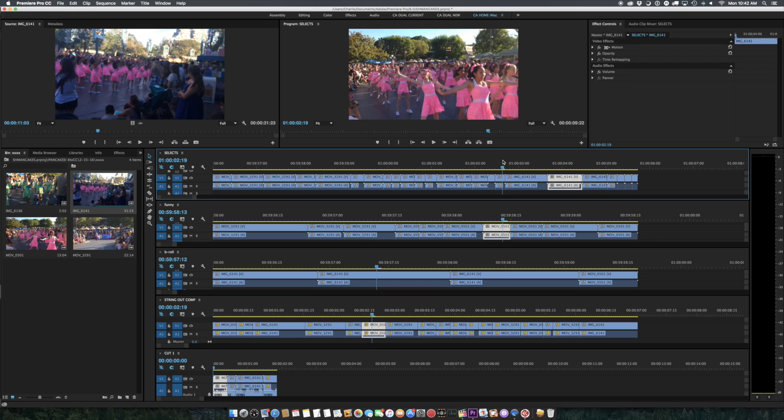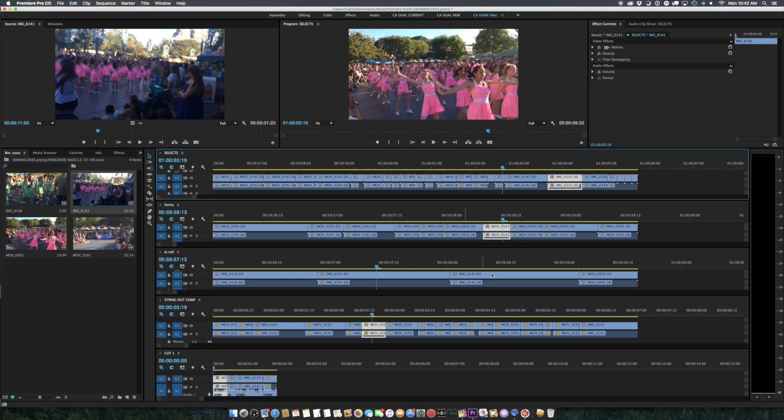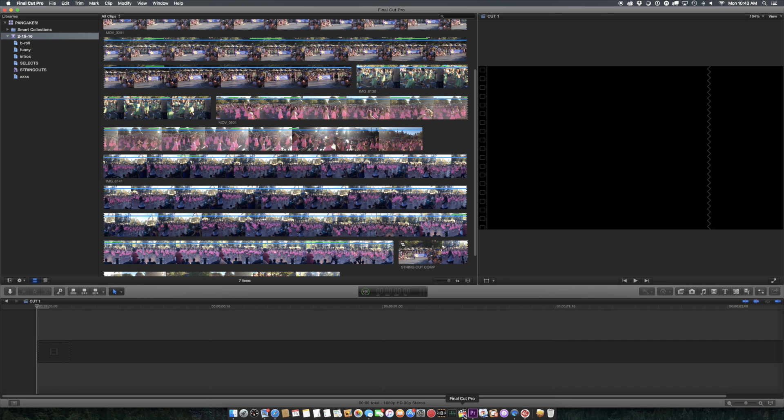And everyone likes to say that you can't do this in Final Cut 10 because you can only have one sequence open at a time. I mean, you can tab through them, but you can't pile them up like this. Well, the reality is, you don't need to do that.